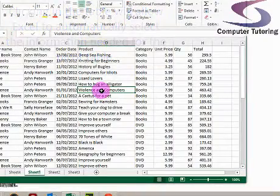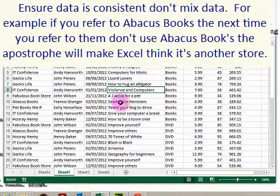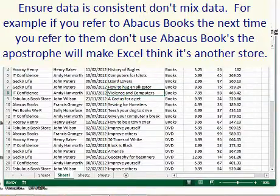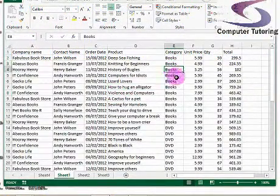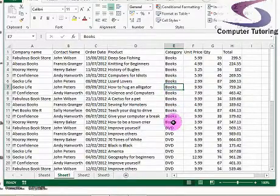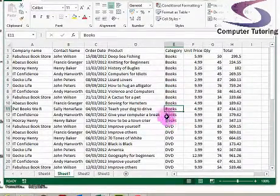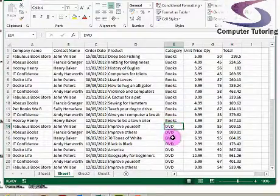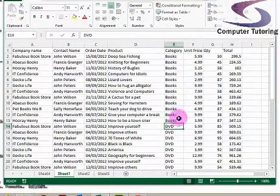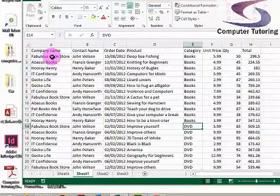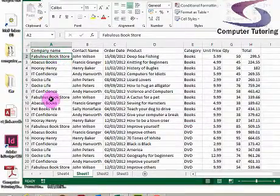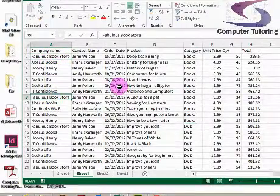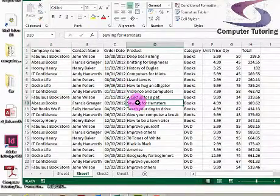The second thing, just to be aware of, that if your data is consistent, say you've typed the data in, you must make sure you're consistent. You see how the books are always the same. I haven't put apostrophes in or added any spaces or anything else at all. DVD, I haven't put apostrophe S or anything. It's got to be consistent. Same with the book names. If I've got fabulous bookstore here, make sure it's spelt right. Everything is consistent before you create your pivot table.